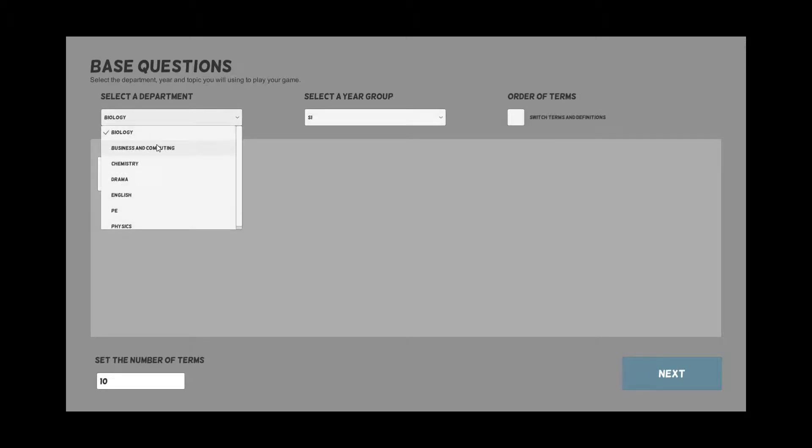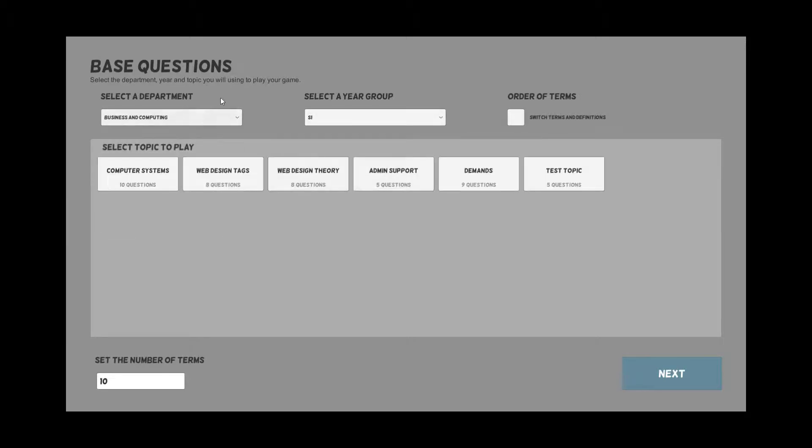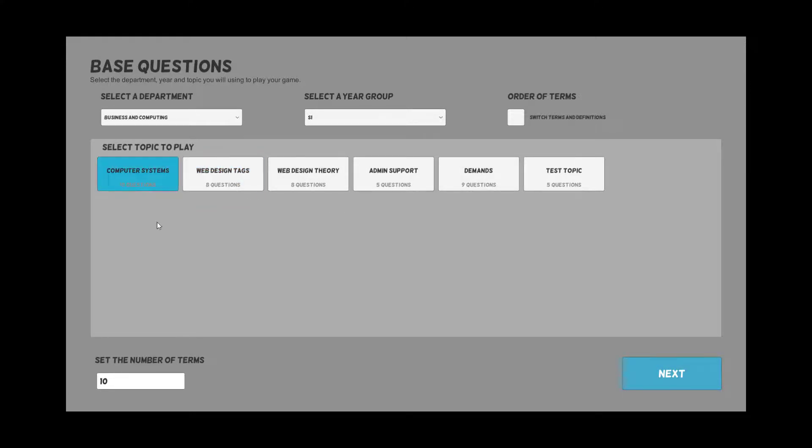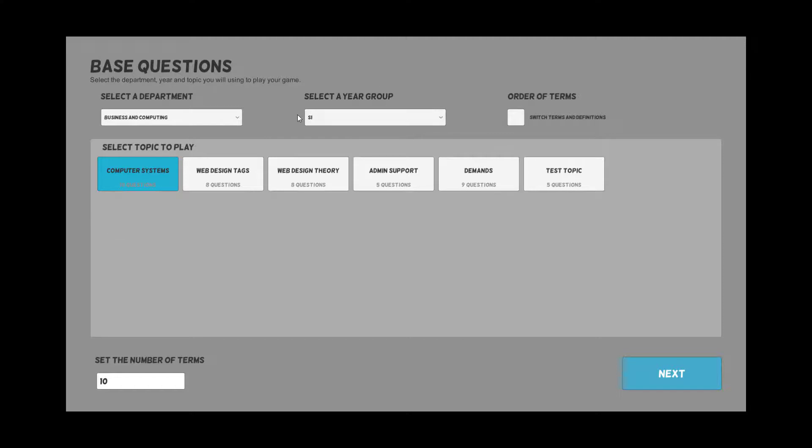For this instance I'm going to pick computer systems. I can switch terms and definitions around, so instead of asking who wrote Hamlet I can give the author's name and then the answer would be Hamlet. It's just another way of questioning the same content, and it works for every type of question that you put into the system.